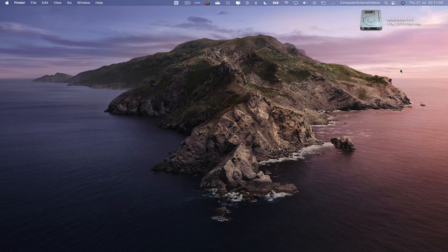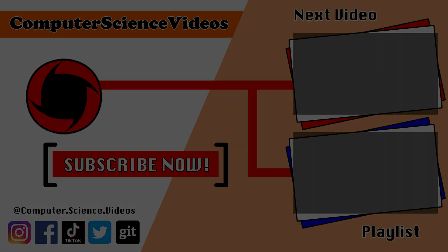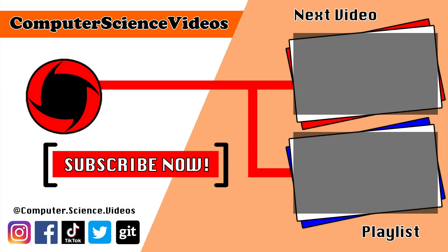Thank you for making it towards the end of the video. Be sure to subscribe to my channel Computer Science Videos. Be sure to check out the previous video on screen now, or you can ideally click on the playlist and watch all the journey for Computer Science Videos from the start until now.